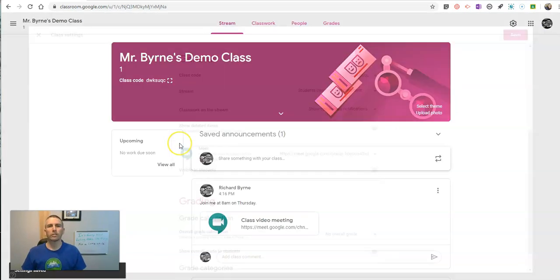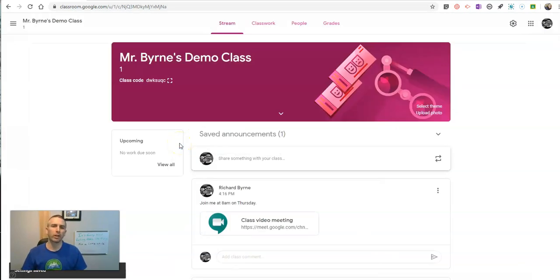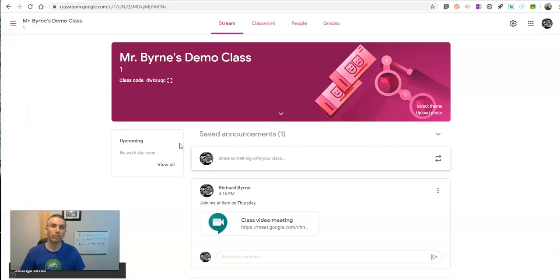So that's how you can use Google Meet with Google Classroom. As always, for more tips and tricks like this, please check out freetech4teachers.com or subscribe to my YouTube channel.